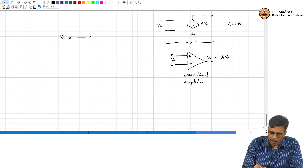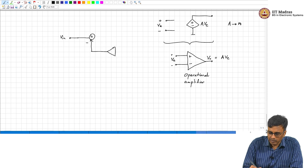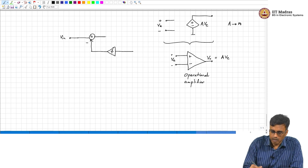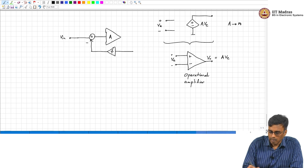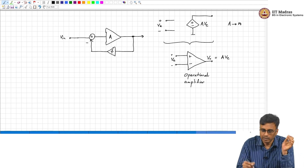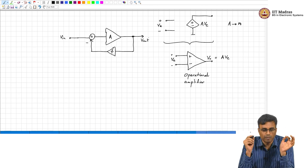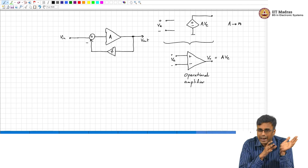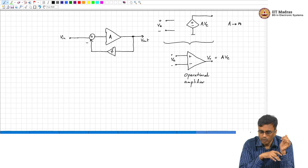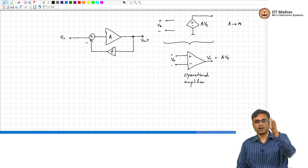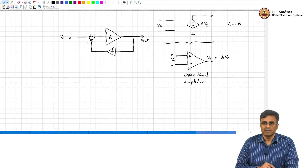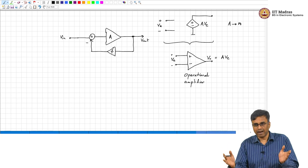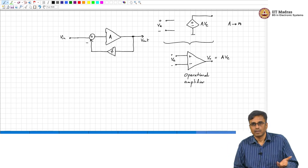If we go back to our negative feedback block diagram, remember that the closed-loop performance — if the loop gain is very large — the closed-loop performance only depends on the properties of the feedback block. So if you wanted a gain of 5, what should F be? If I wanted a closed-loop gain of 5, F should be 1/5.